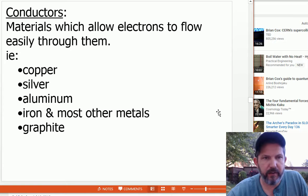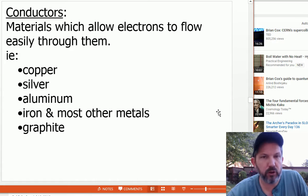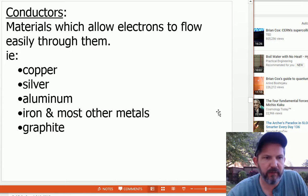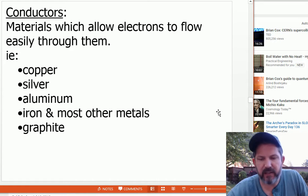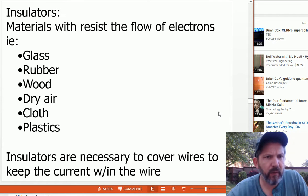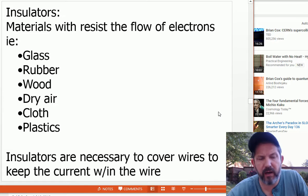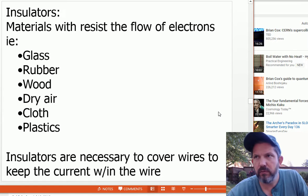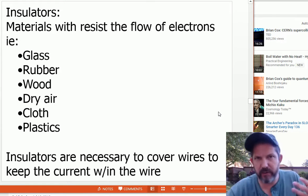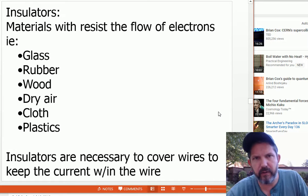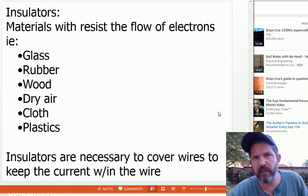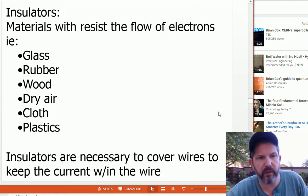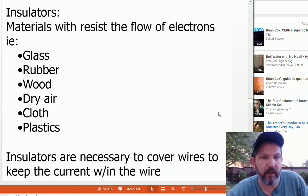Materials that allow electrons to flow easily are conductors — gold is a fine conductor but expensive; most home wiring uses copper. Insulators include glass, rubber, wood, dry air, cloth, and plastics. Old power poles used glass insulators — some people collect them. They held the wires insulated in place with glass. Now they use ceramic insulators instead. To have a flow of electrons, you need a complete circuit where you can go from the power source and back.